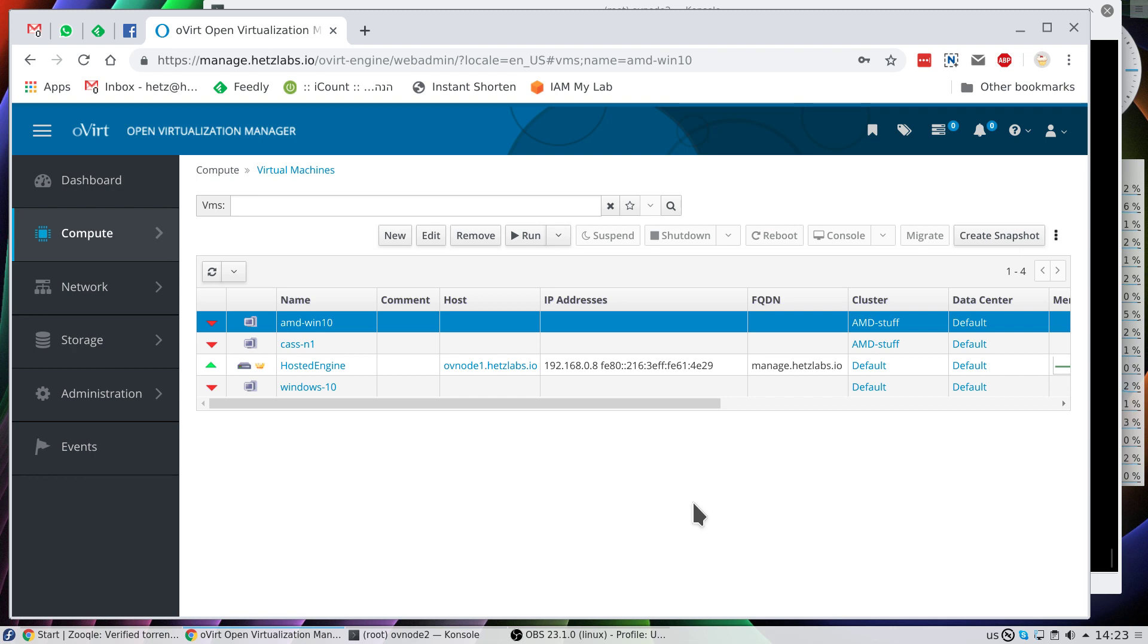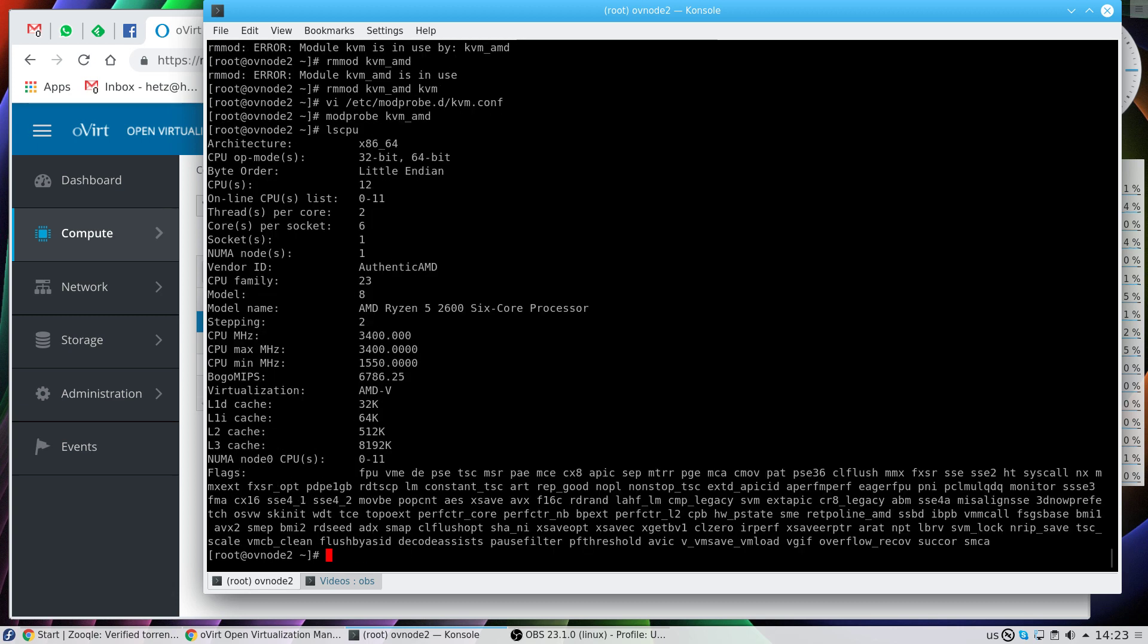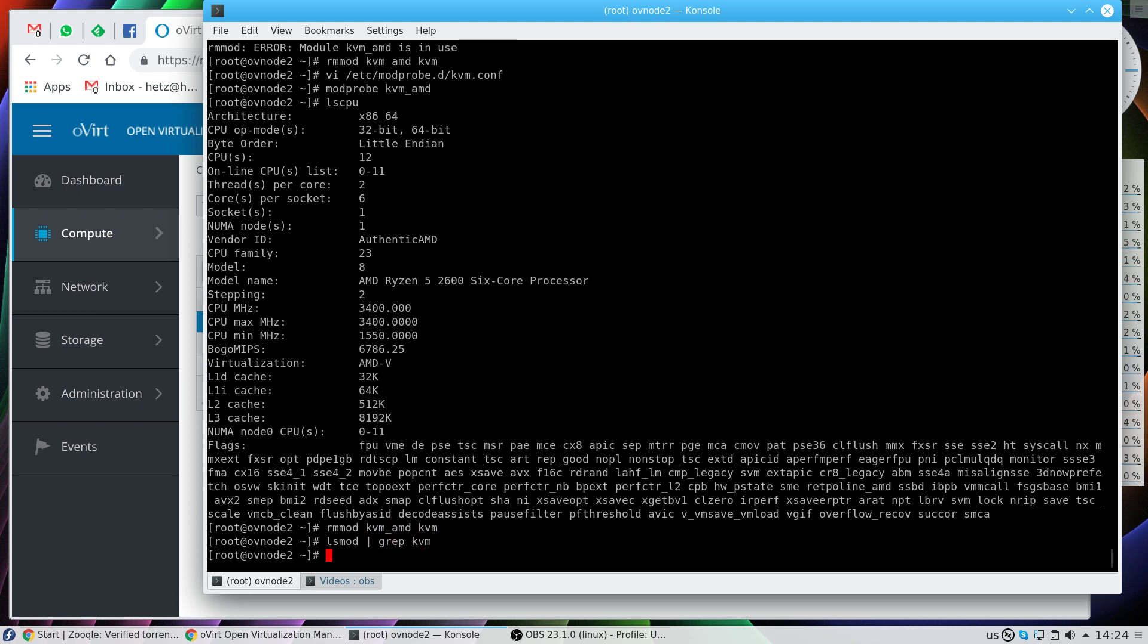Well, it's pretty simple. Let me go to this specific node, this AMD machine, and let's remove the modules KVM_AMD and KVM. Let's make sure that neither of them are in memory. They're not.